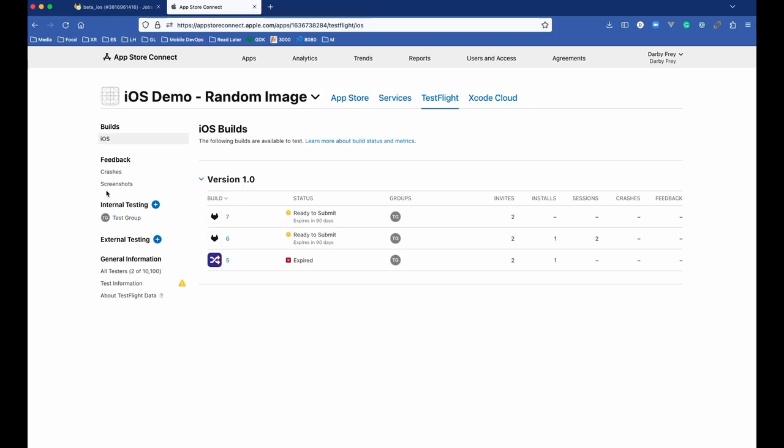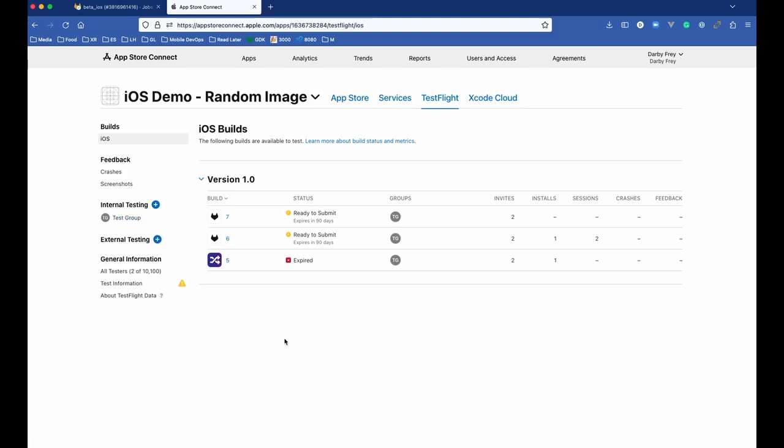Over here is where you can control the groups that you send to. So if you wanted to create another internal group, you could create one here, and then within the group, you can go ahead and choose the individuals that you want to send invites to. Once you've created a test group and added internal testers, those folks will get emails asking them to accept the invite and then to install the TestFlight app on their phones. And once they have the TestFlight app installed on their phones, they'll be able to download the new versions of the app as they're released.